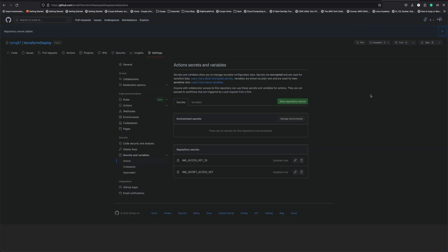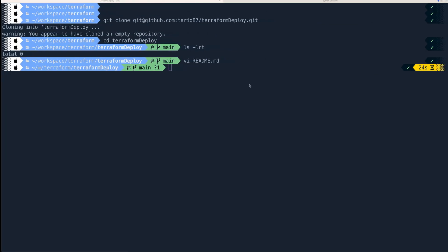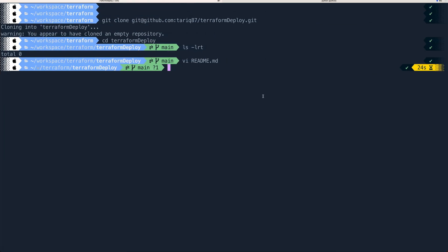I've added two secrets: AWS_ACCESS_KEY_ID and AWS_SECRET_ACCESS_KEY. We're going to use these when we create our GitHub Actions YAML file — it will be a workflow. GitHub will use these secrets to be able to create infrastructure in our AWS account. We've also created the README file.